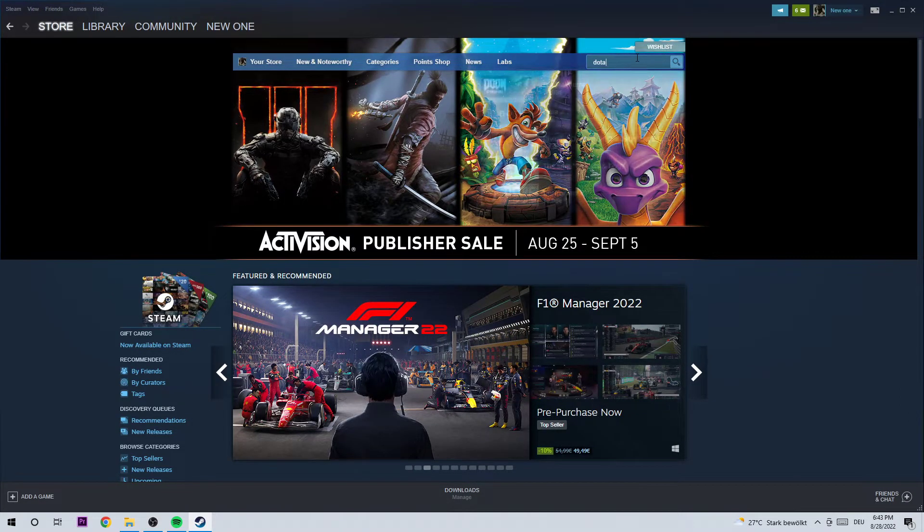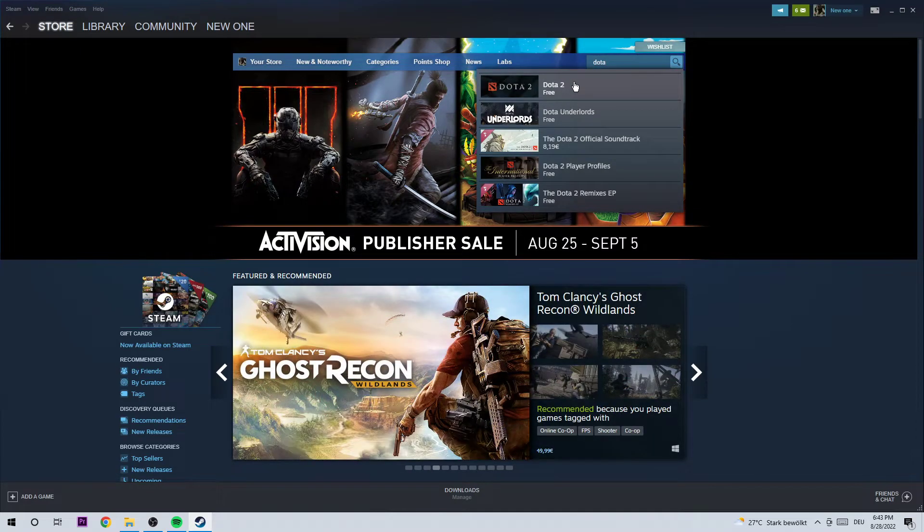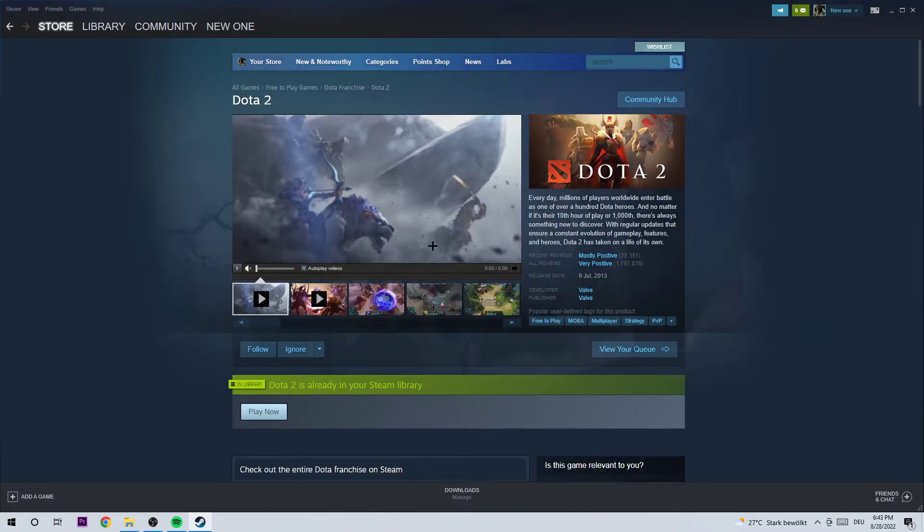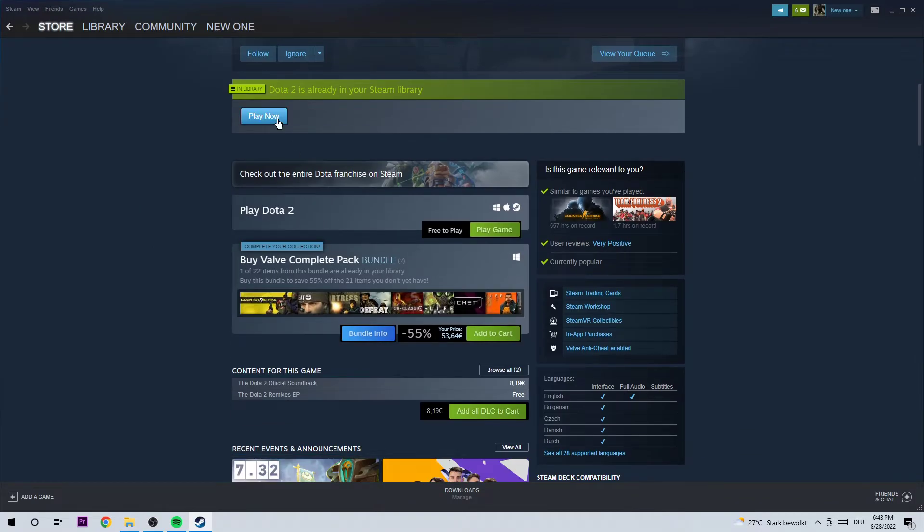I want you to type in Dota 2, click on that. And as you can see, you should be able to add this game to your library for free.